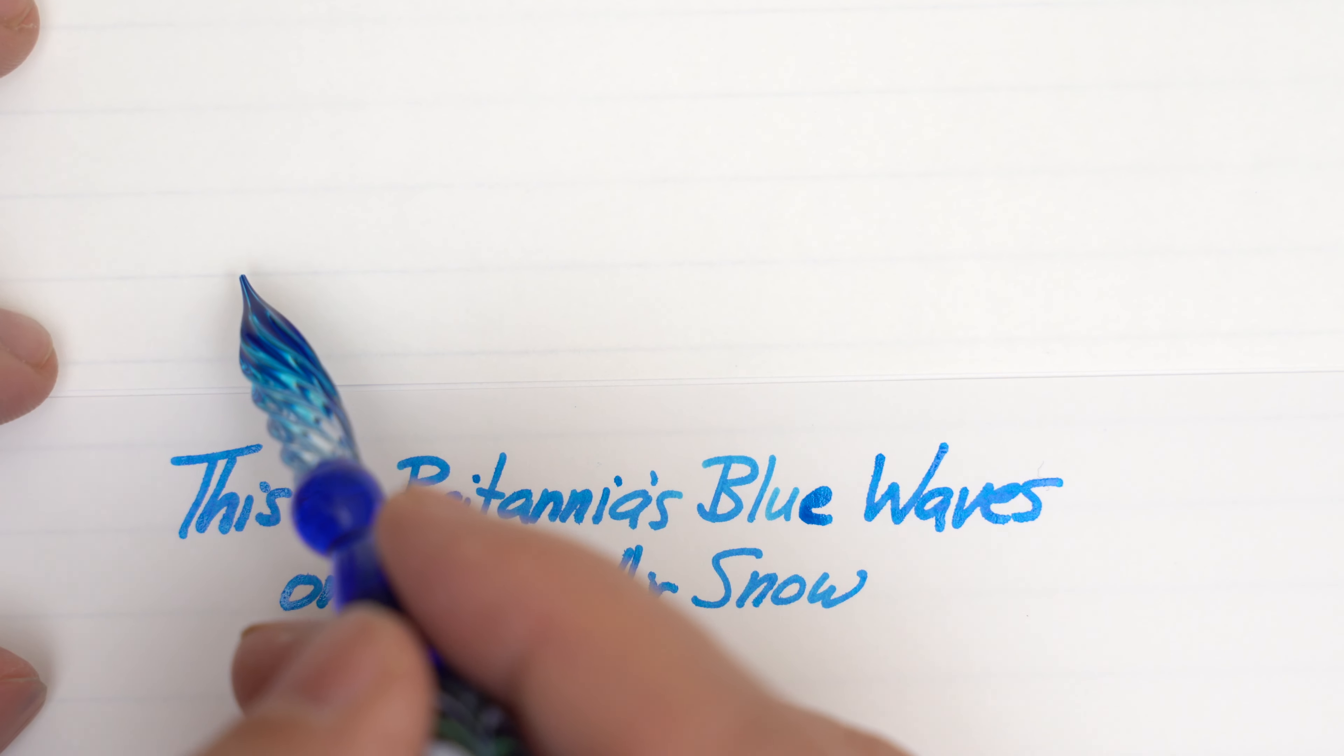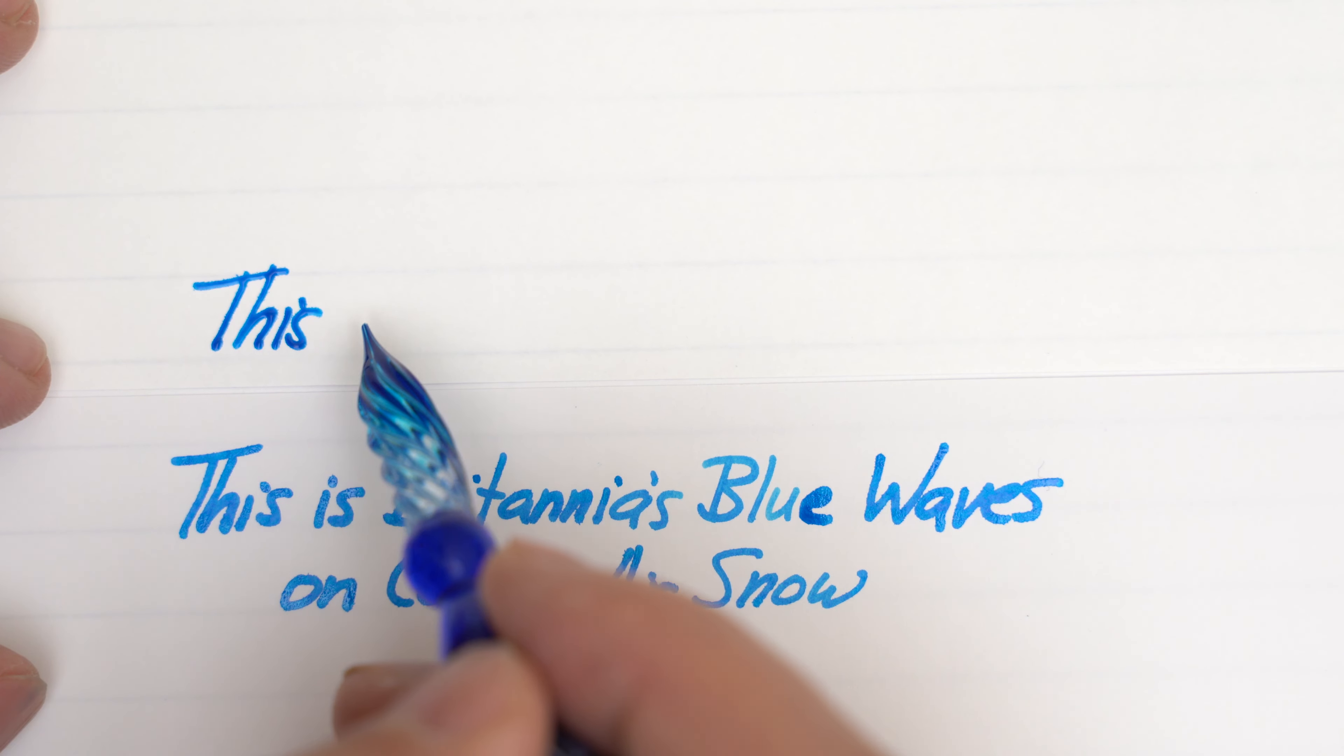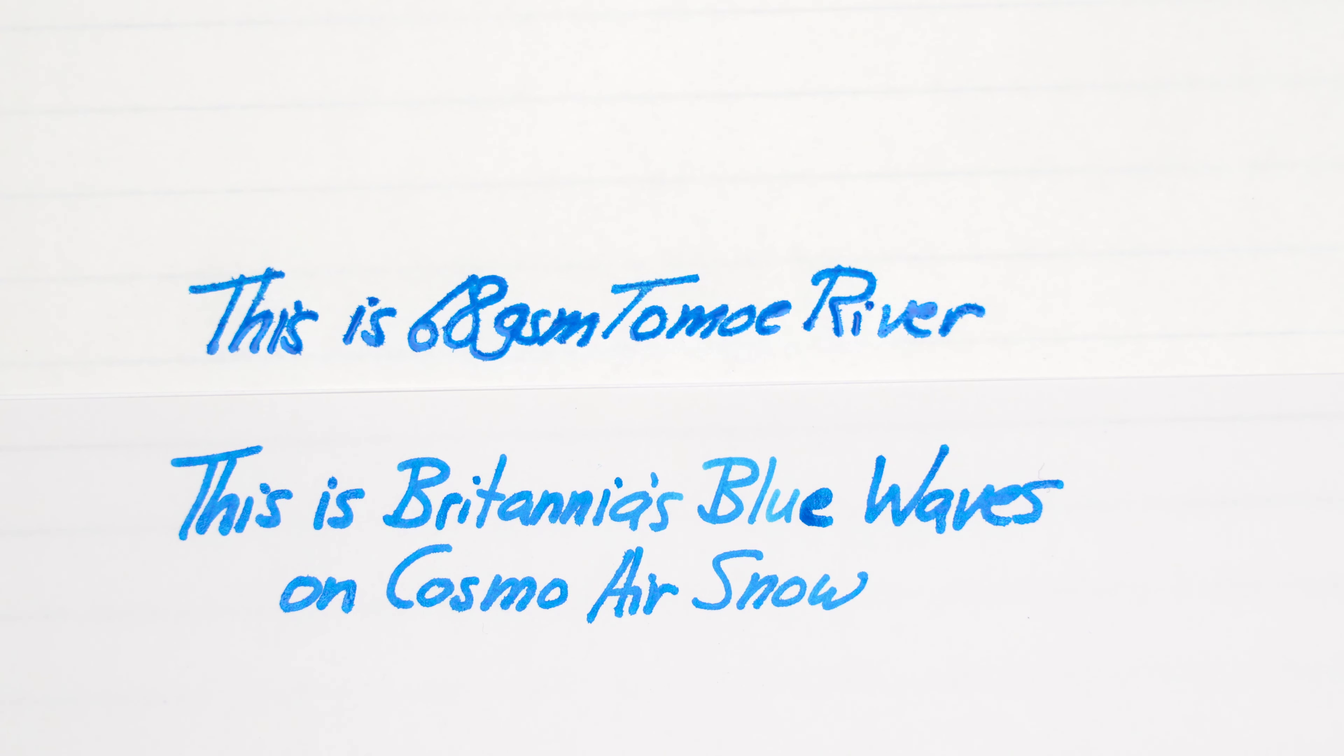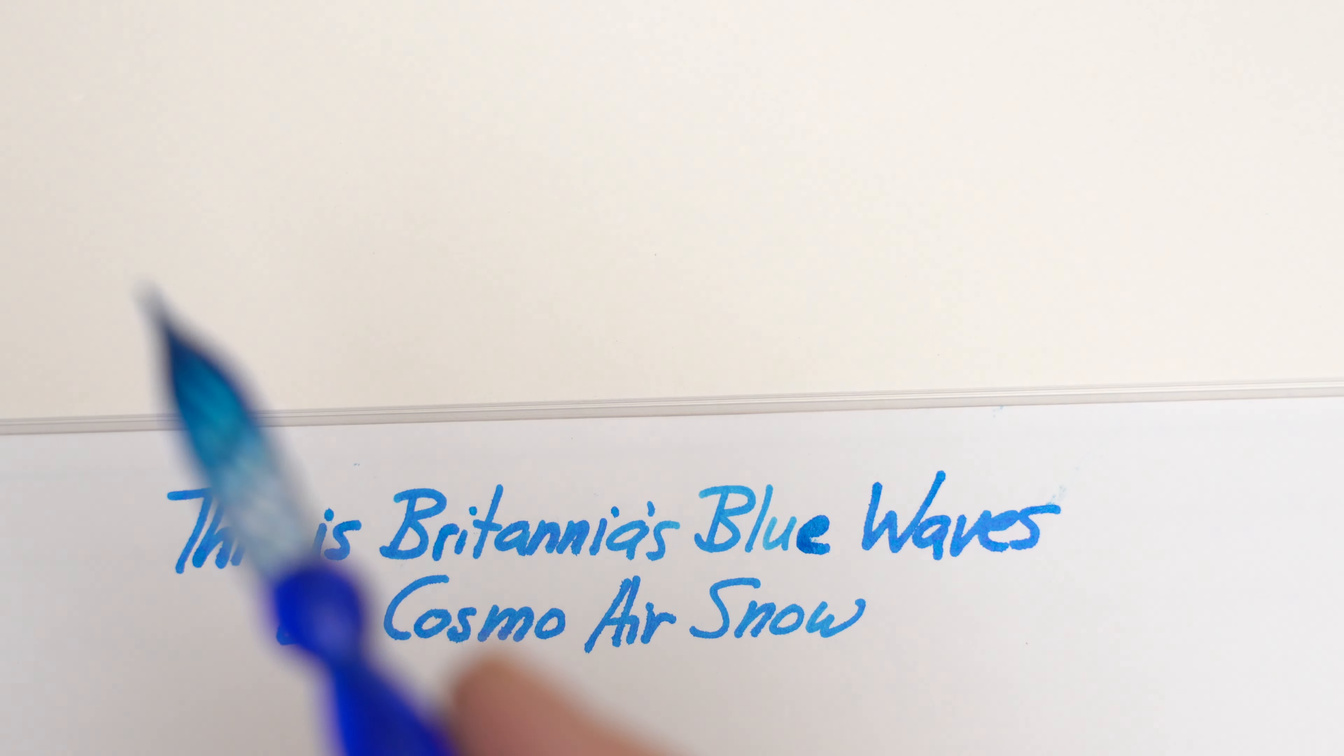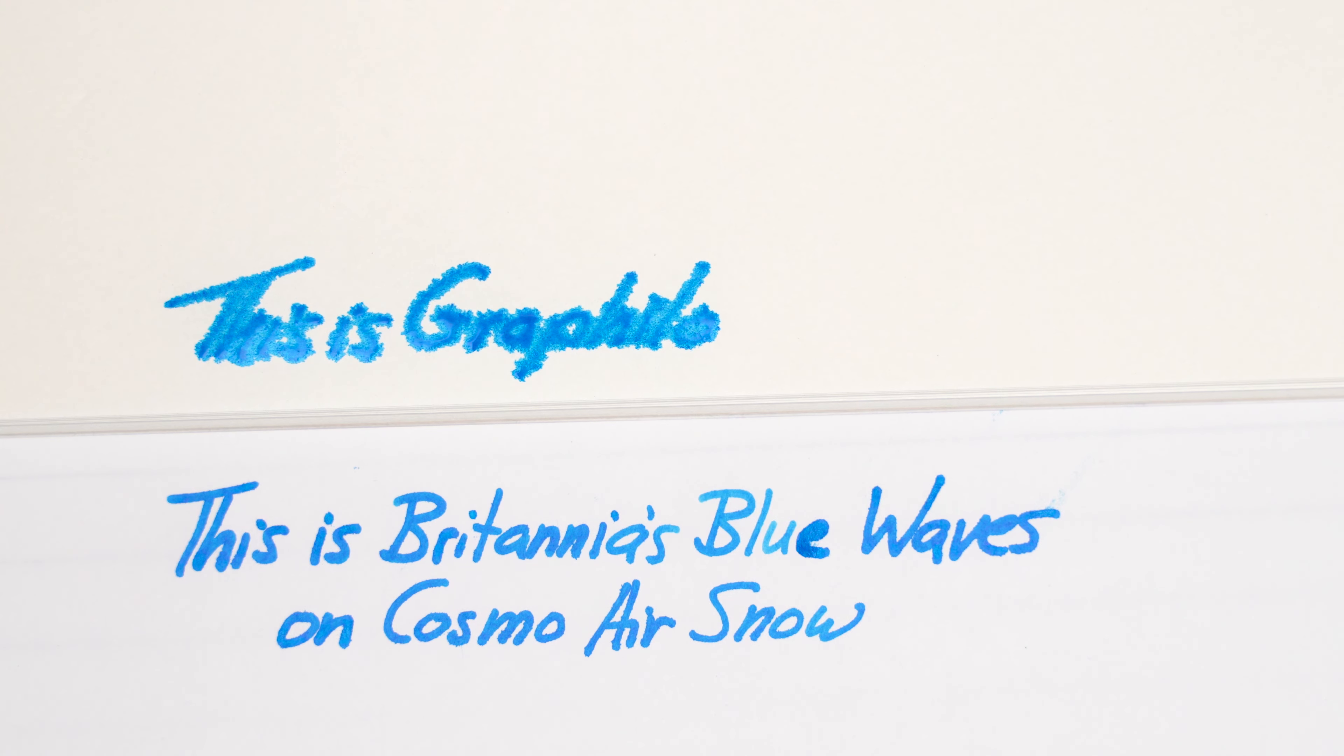Now here it is on Tomoe River 68 GSM, and you can see that there's just a hint of feathering, but it's more than on the Cosmo. And if you're familiar with Graphilo, this one might shock you a little bit. Graphilo is a good paper, but, well, this speaks for itself.